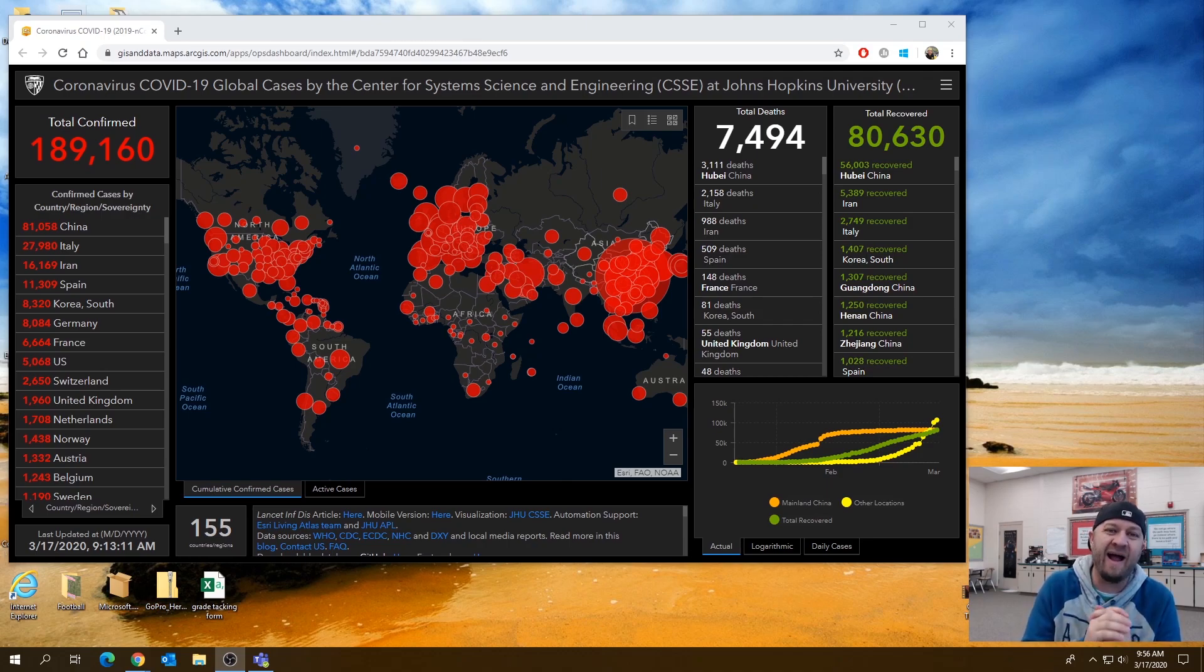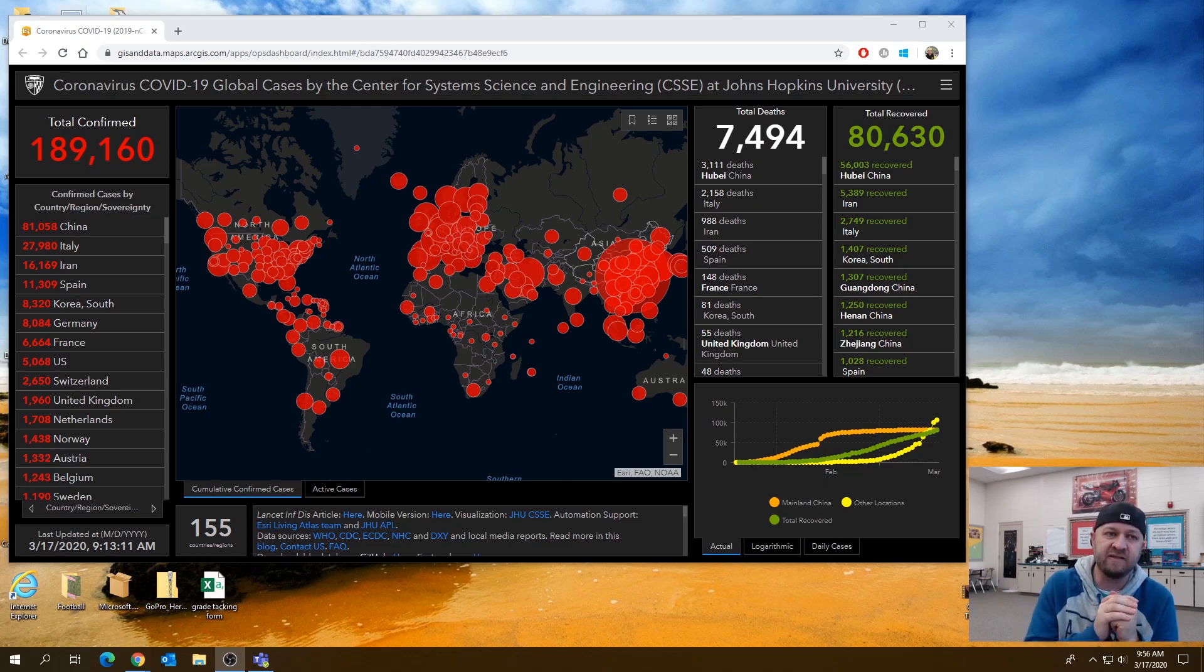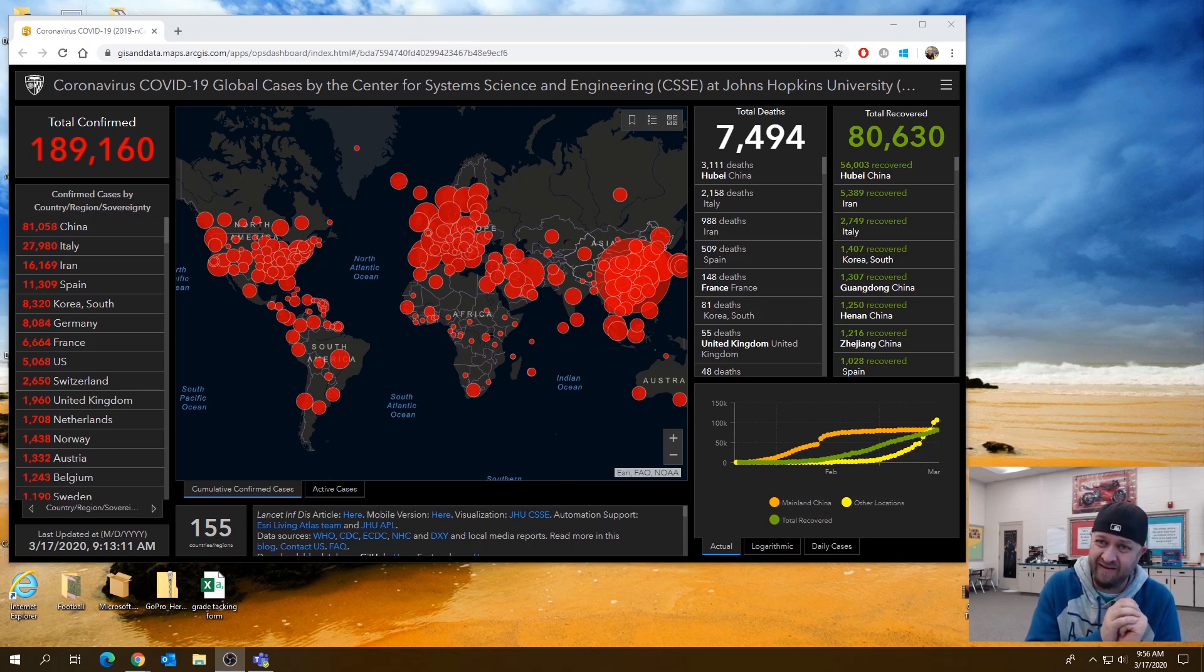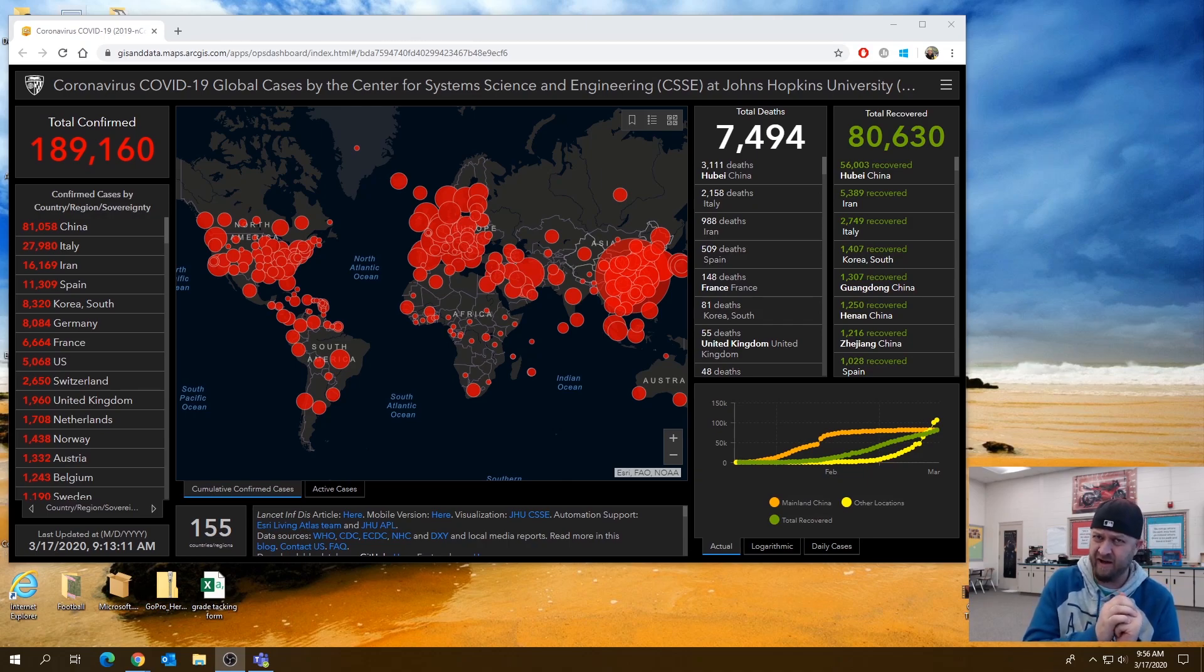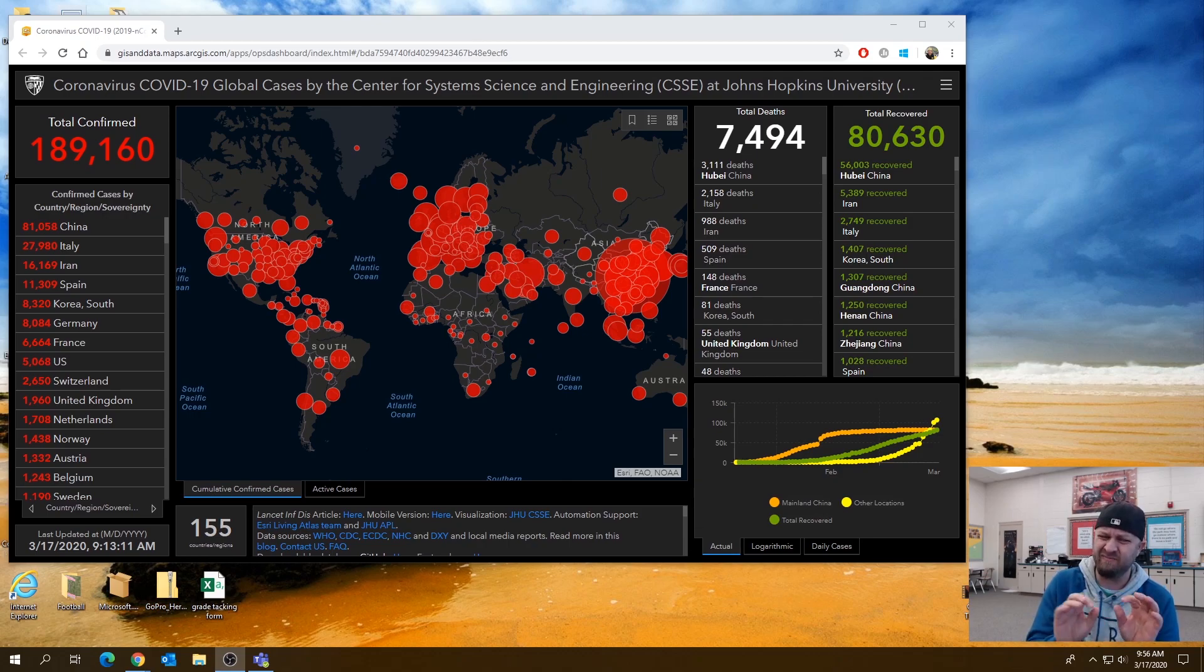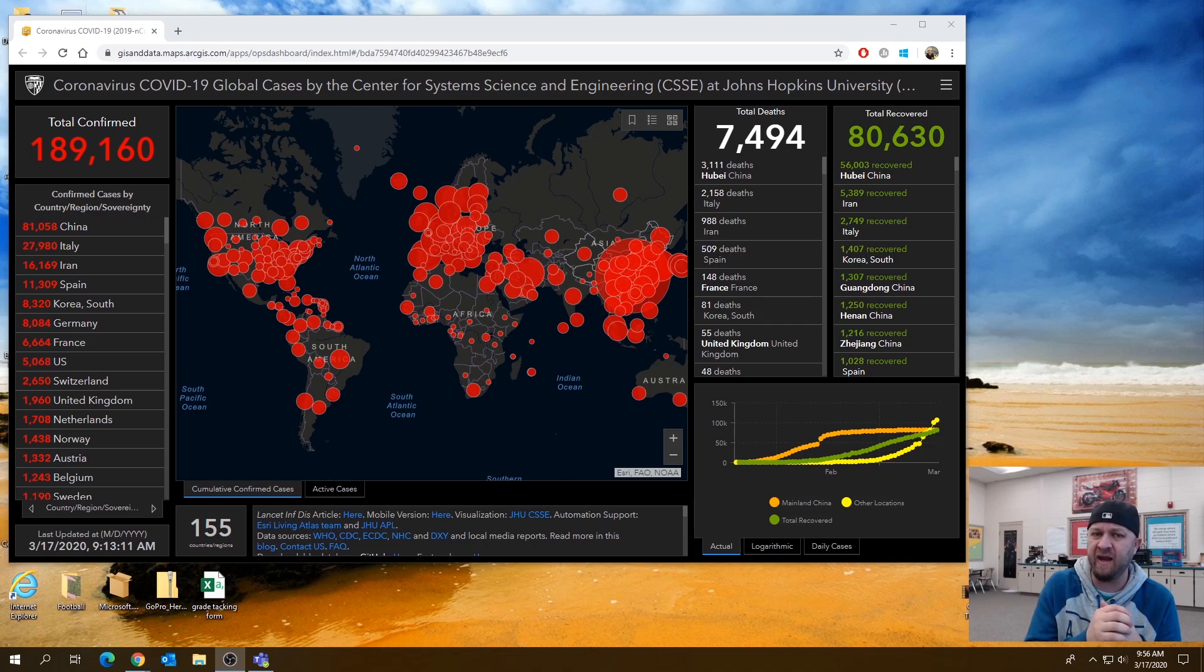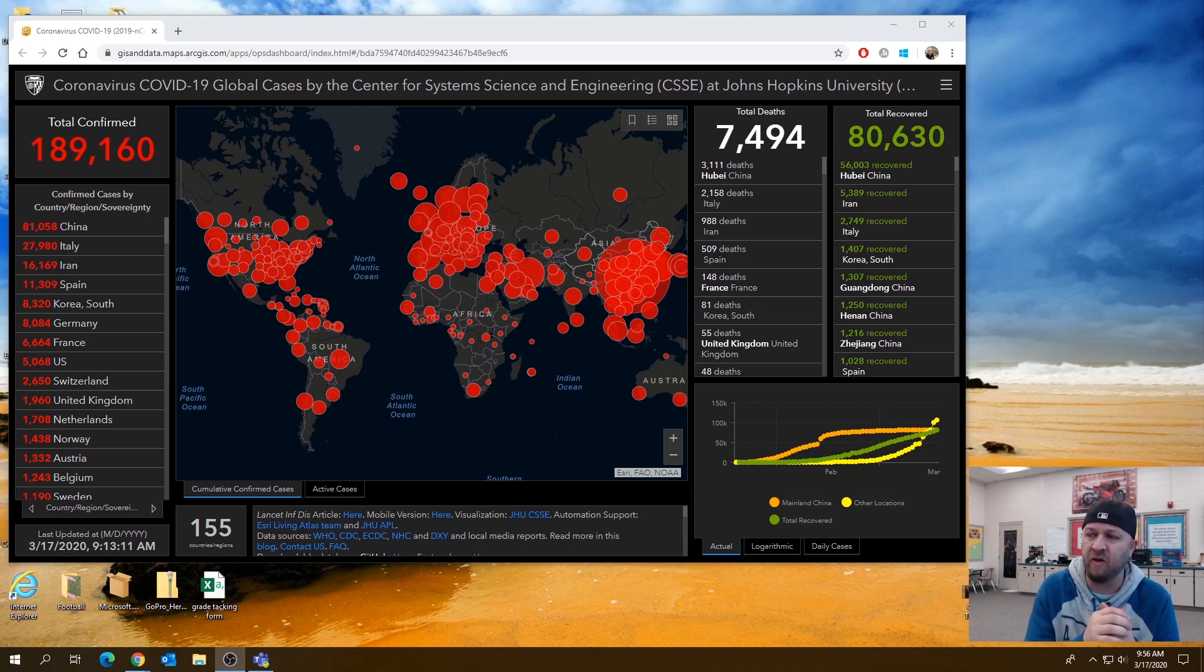The program that I use is called iSpring Free Cam. Now it's important that you use version 8. If you go to download it online right now, version 9 is the one that's active, or version 10. But they don't set up quite as easily and it's kind of hidden behind a paywall. So you got to be a little bit careful with it.